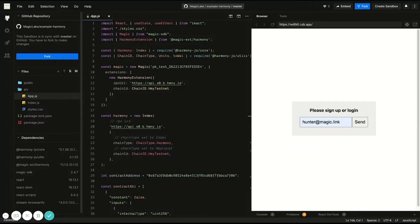Once logged in, it's easy to build a UI that allows users to send transactions, deploy smart contracts, interact with smart contracts, and much more. Let's quickly go through and see how it works.